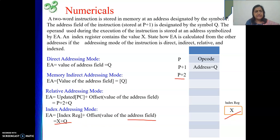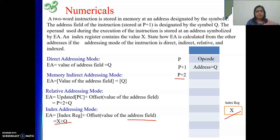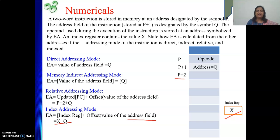Hope up to here the numericals are clear. This was in fact a very easy numerical — a repetition of the previous one but with symbolic names instead of numbers. Sometimes symbols look harder than numbers but basically they are easier. Simply write P, Q, or whatever is there and process based on the addressing mode asked. In my next video I will come with more numericals. Till then, thank you. If you are getting value from my videos, please subscribe to my channel and like my videos. Thank you.